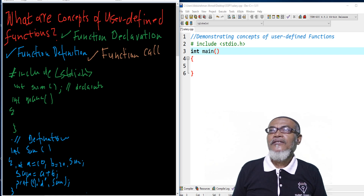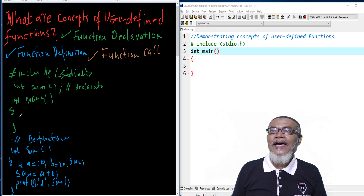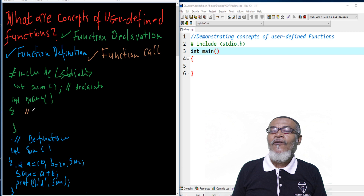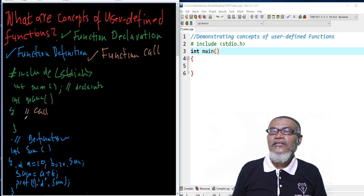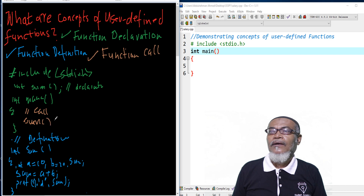The third part is how do we call a function. By calling a function, we call it inside the main method, because this is where our program actually starts. The syntax: we call it by name. We just write sum with opening and closing brackets, and we terminate.